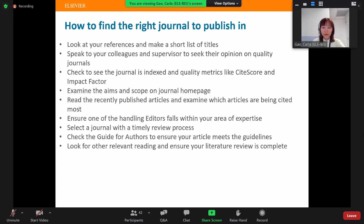You can also check the editors' expertise to confirm it's the right journal to handle your paper. If you still have a few journals to choose from, look at their review turnaround speed, and you may want to choose the one that can deliver results in a shorter time. Finally, before you submit to a journal, always check their guide for authors to ensure your paper meets their guidelines.